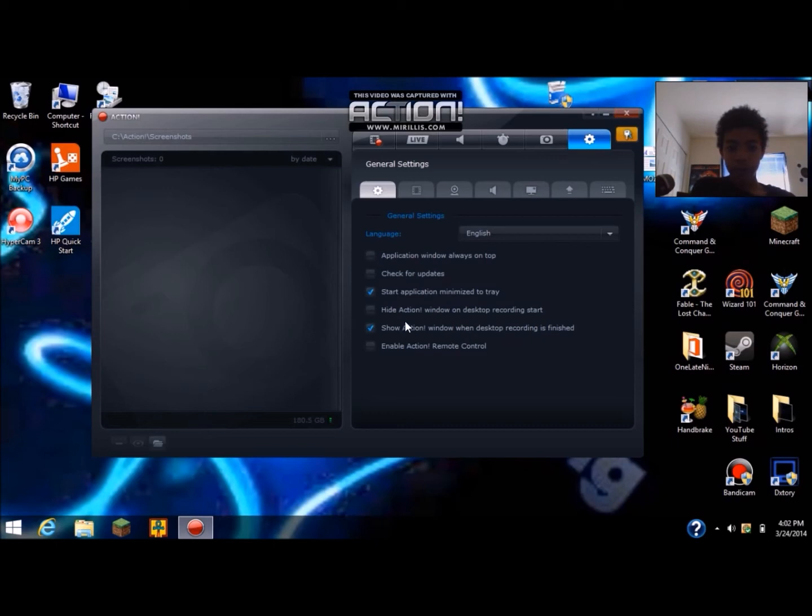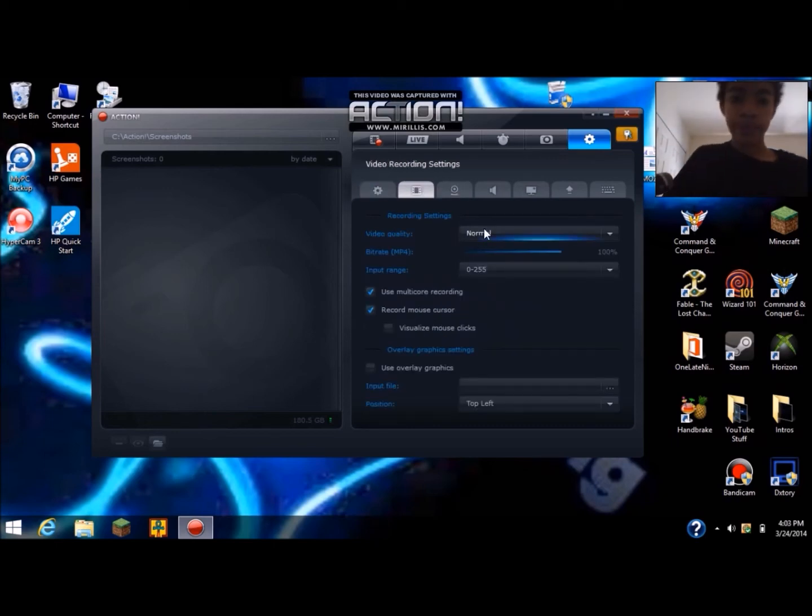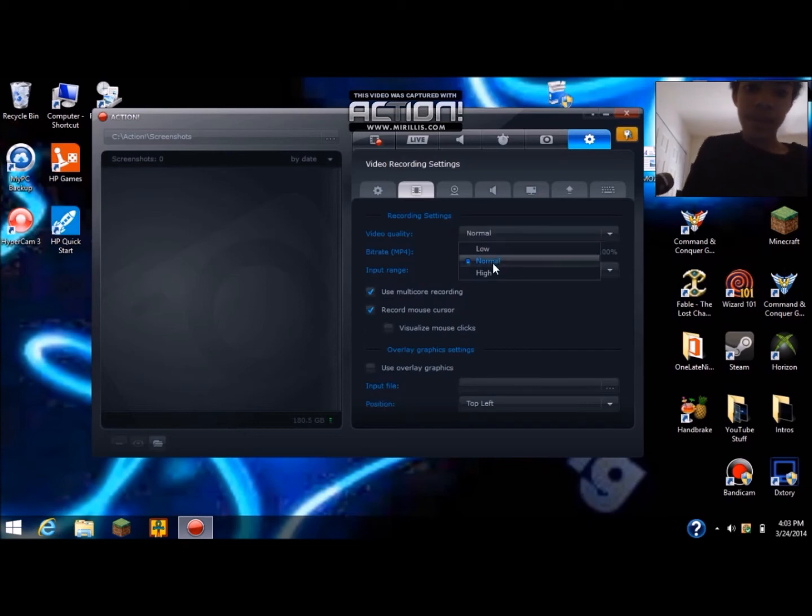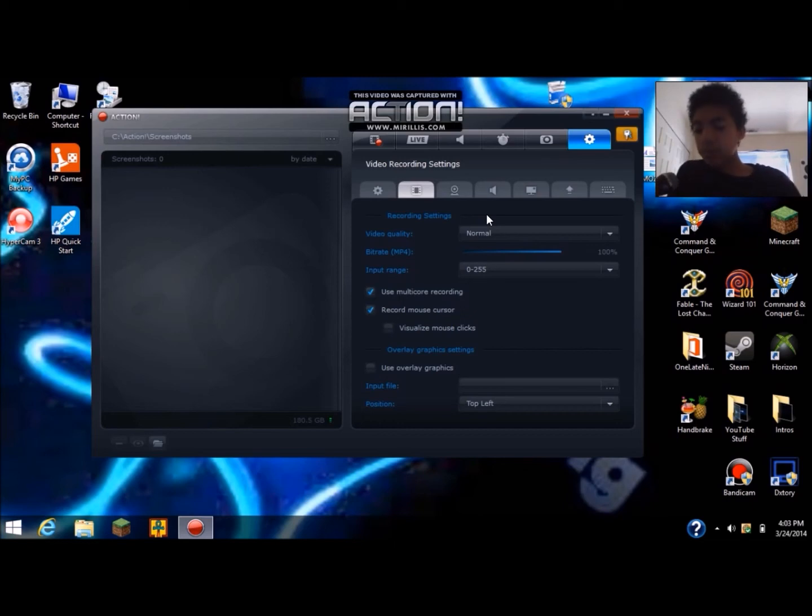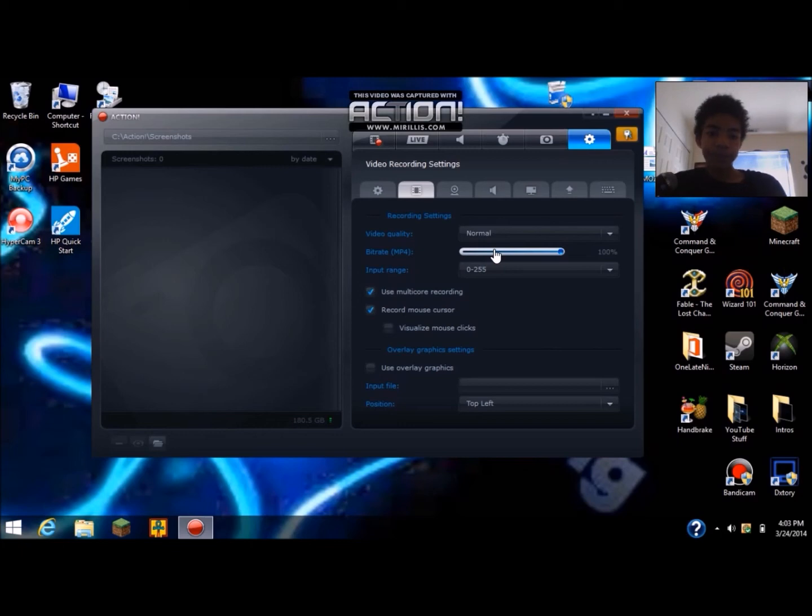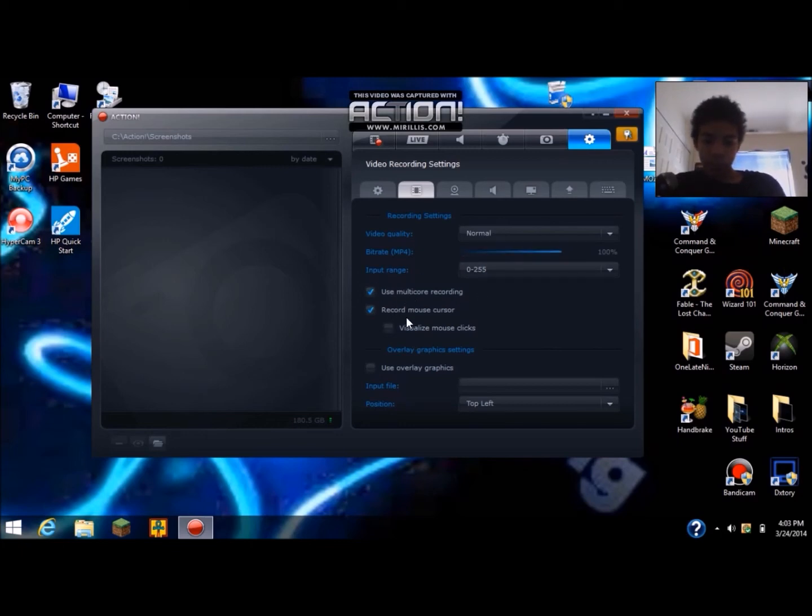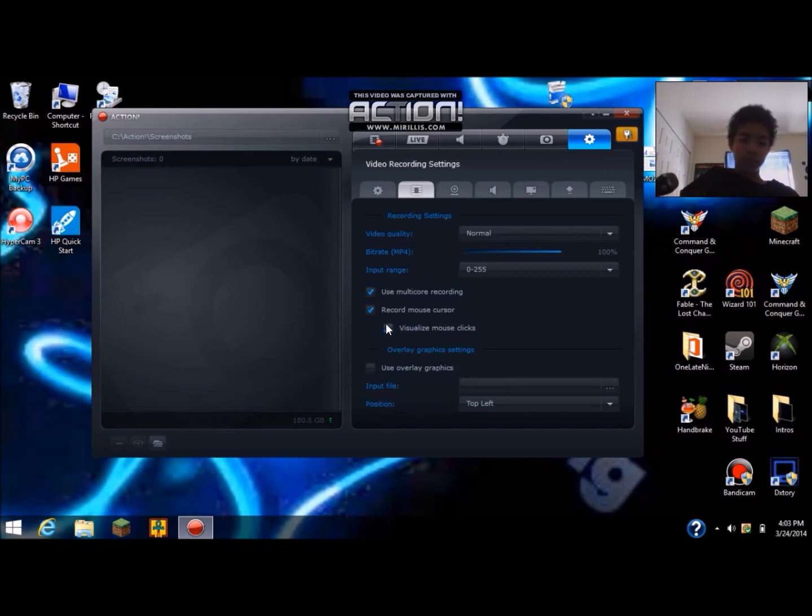Recording settings, I have my video quality on normal so it doesn't lag too much or doesn't look that bad. There's also record mouse cursor, I have that on so you can see my cursor. I don't have visualized mouse clicks on, I should have but you can hear it.